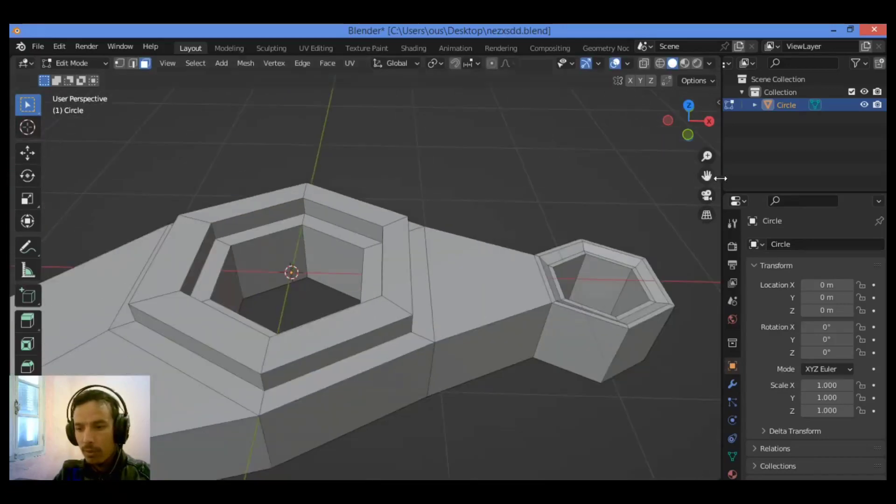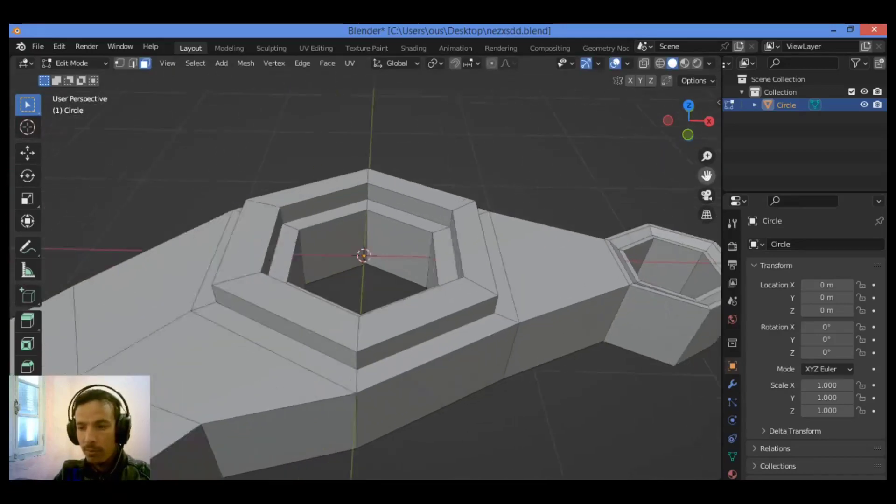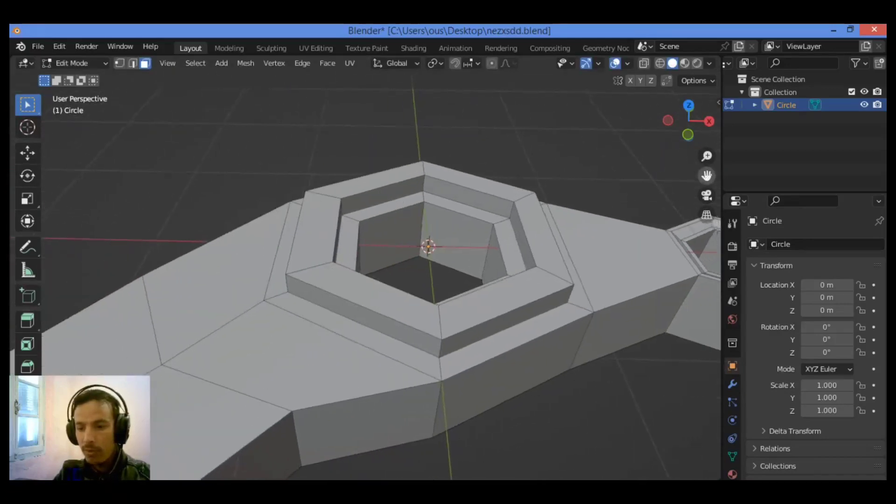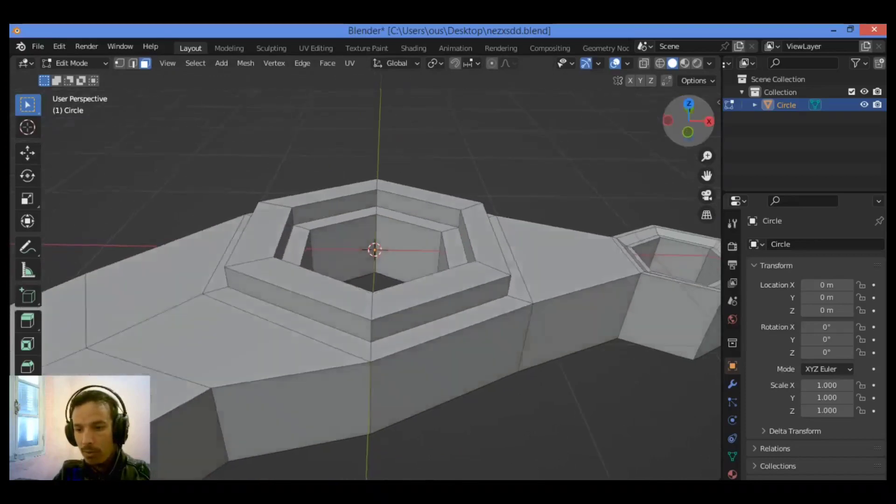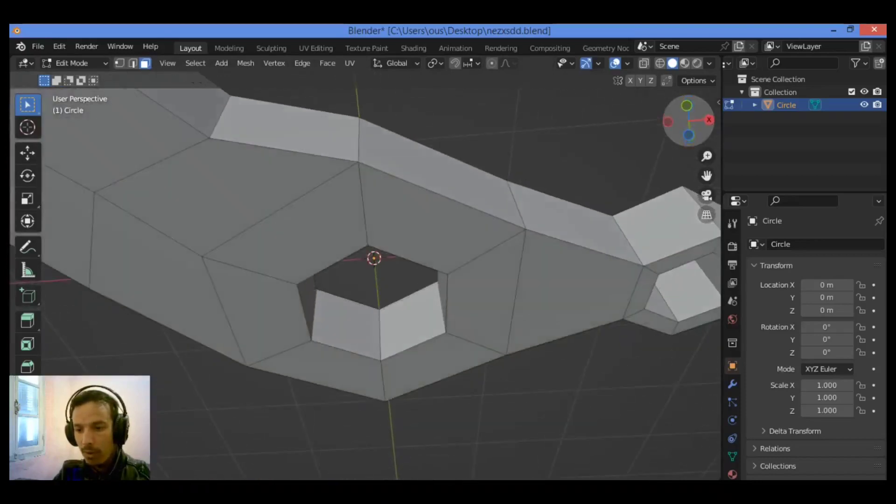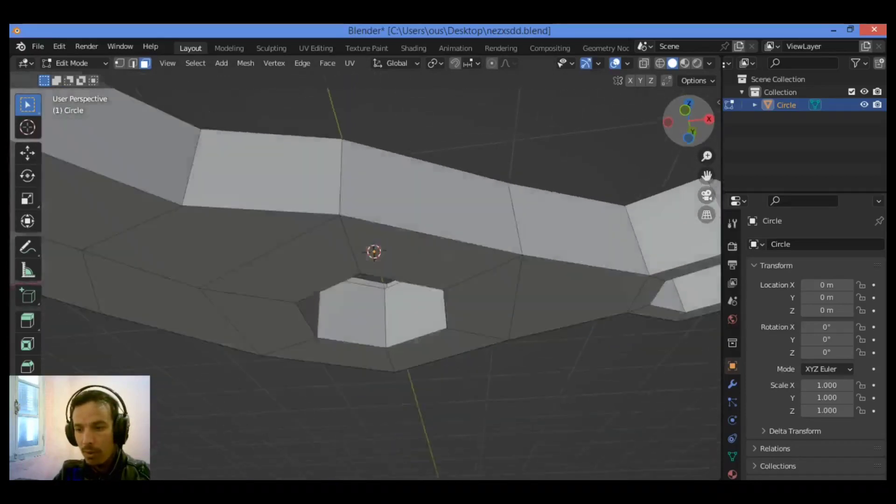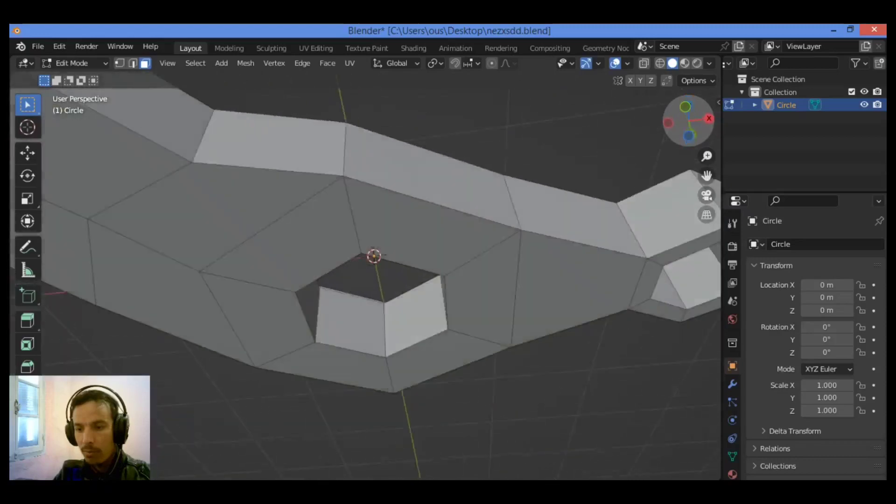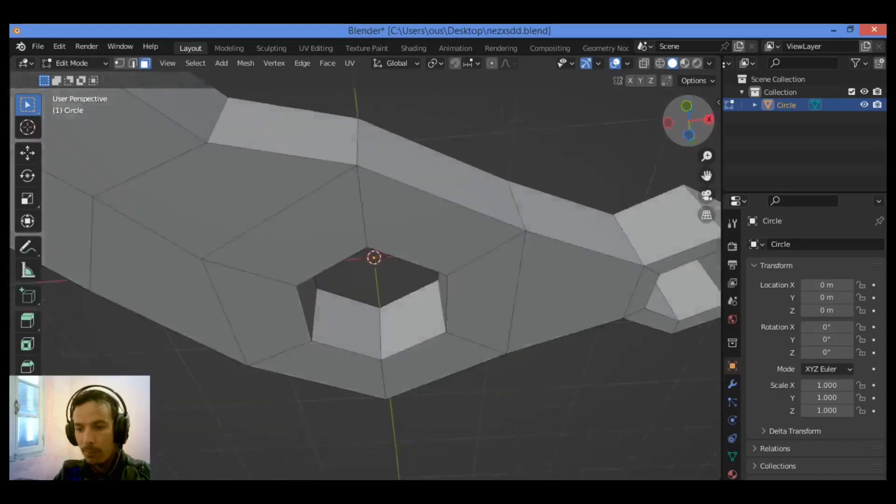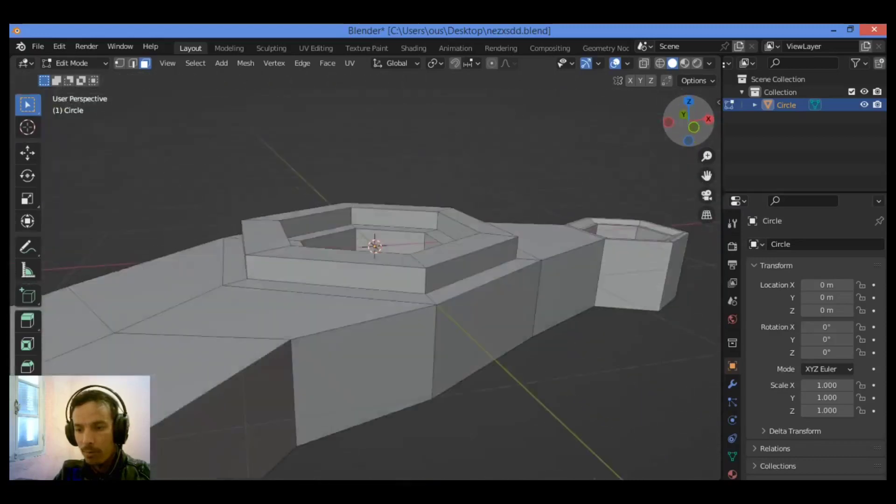So let's add some supporting edge loops to our 3D mesh. I think I wouldn't do anything for this button.